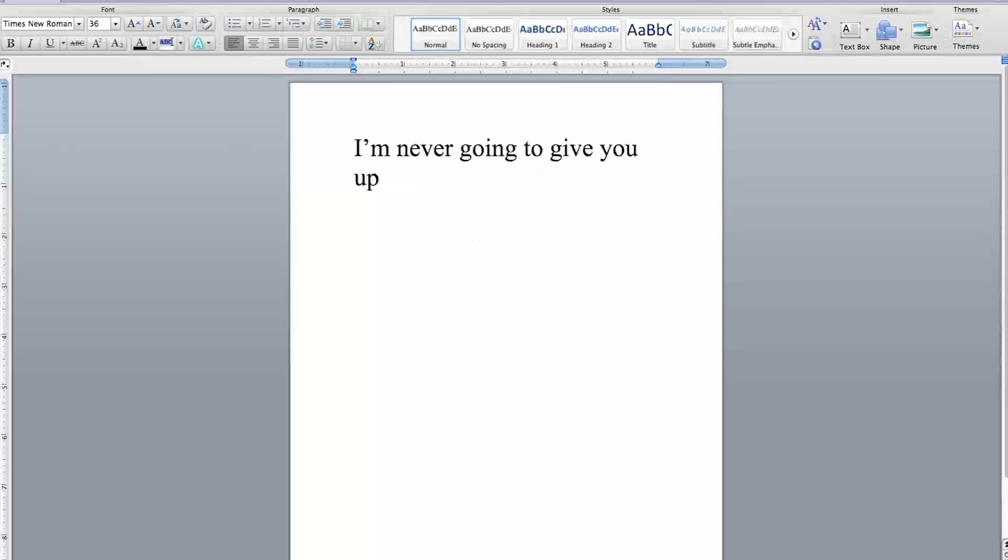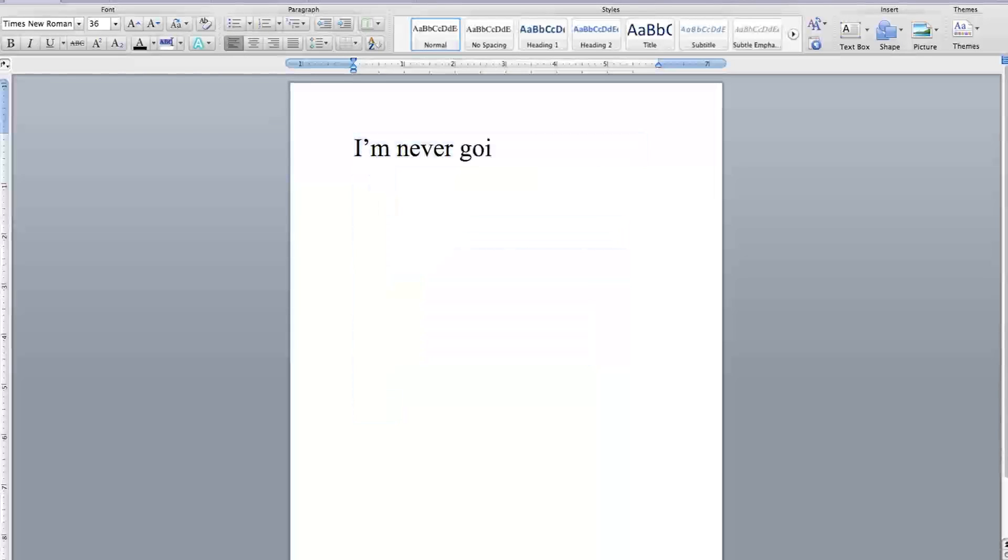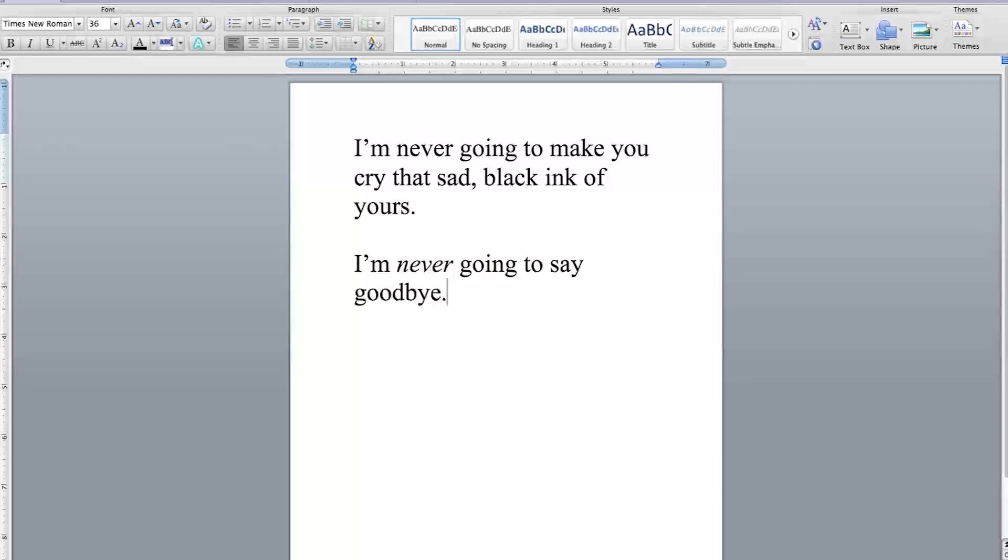I'm never going to give you up. I'm never going to let you down. I'm never going to run around and desert you. I'm never going to make you cry that sad black ink of yours. I'm never going to say goodbye. And I'm never going to tell you a lie and hurt you.